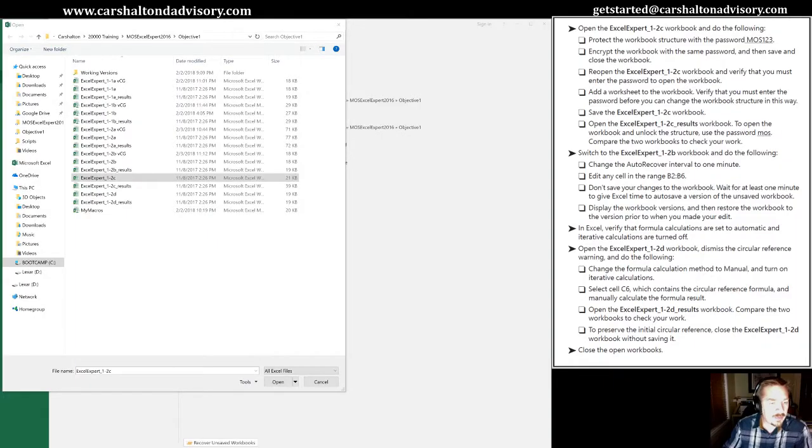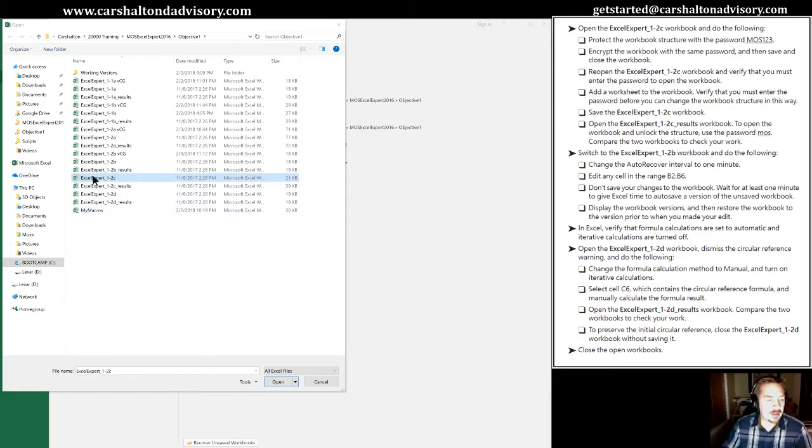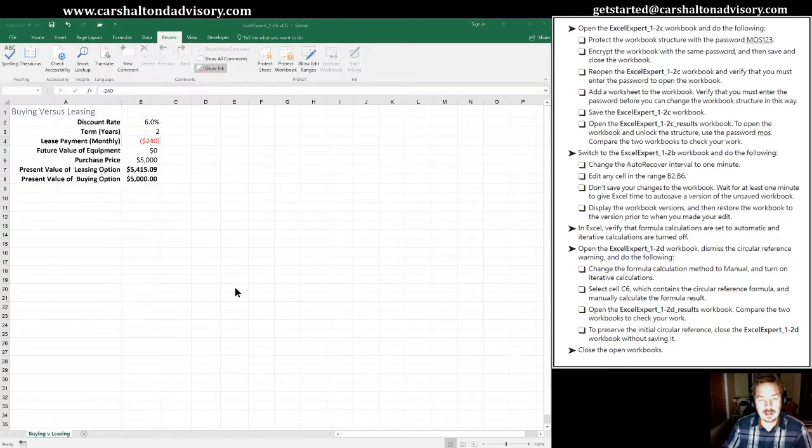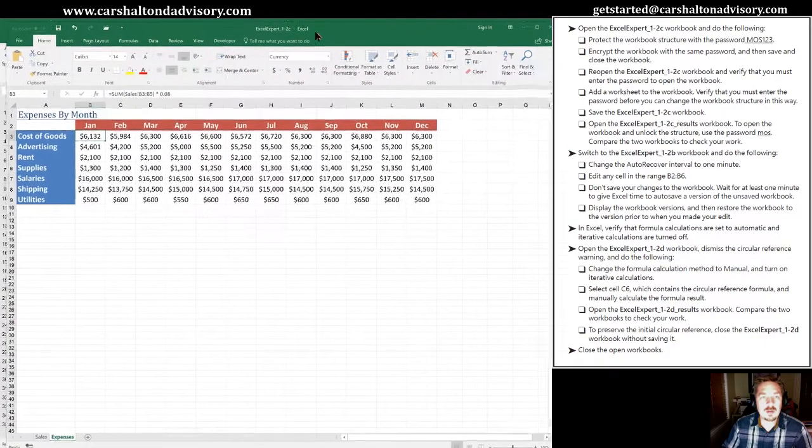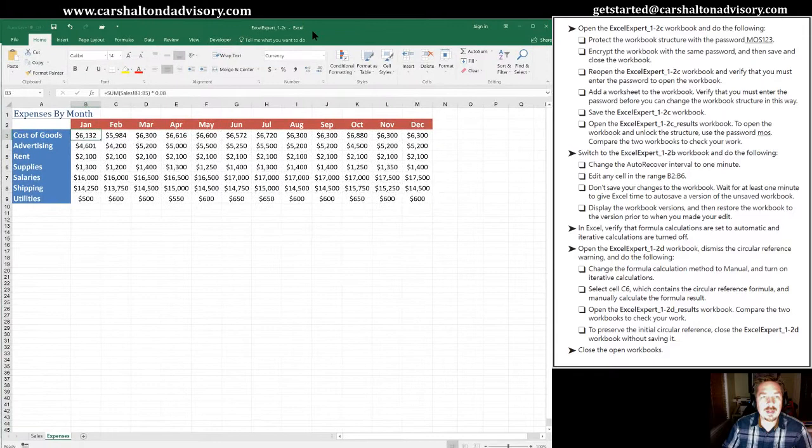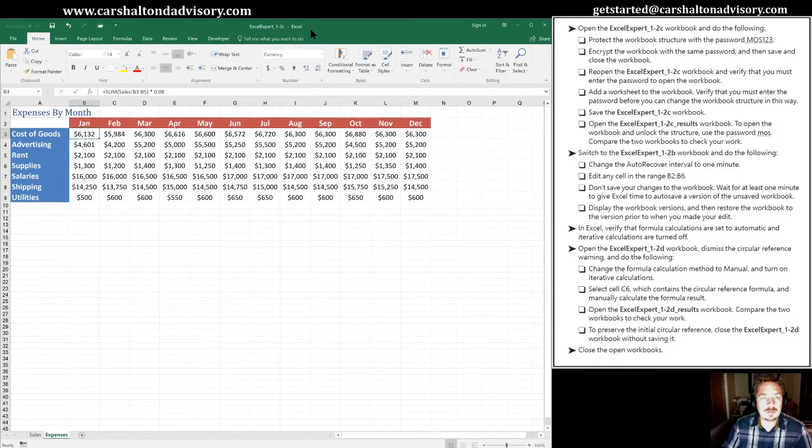So the first thing we're going to do is open up the 1-2C workbook. I have it highlighted here on the screen. We'll double-click it to open. We'll move it up here.